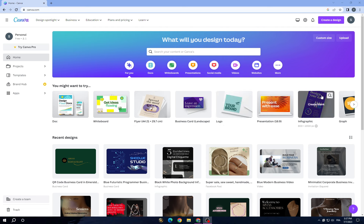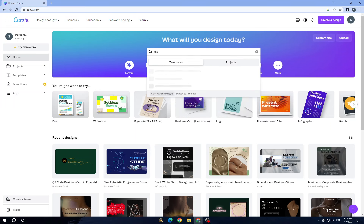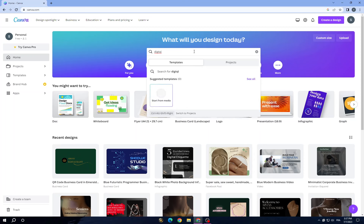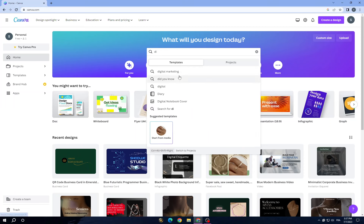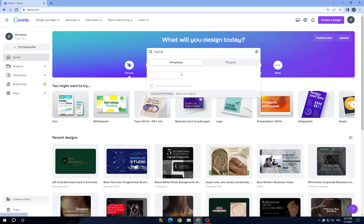The second thing is to choose the design type. Today we are searching for a digital planner. All you need to do is tap on the search bar, click on digital planner, and wait for a second.